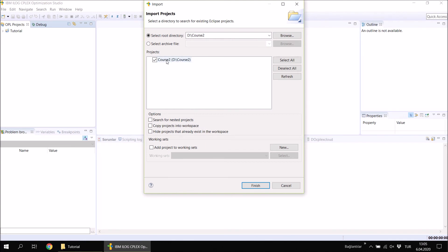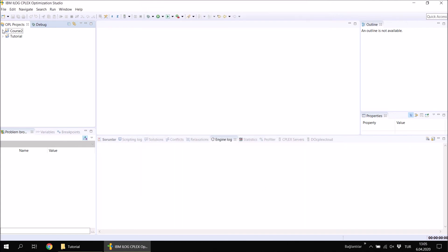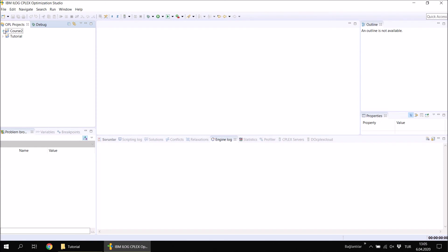Whenever CPLEX identifies an OPL project inside the selected folder, it shows it for you. When you click Finish you will have exactly the same project that you created or that your friend sent to you — all the model files, data files, and run configurations exactly as they were. This is useful when an instructor asks students to submit projects as assignments.